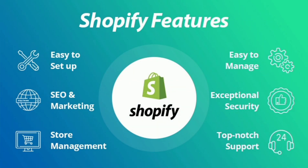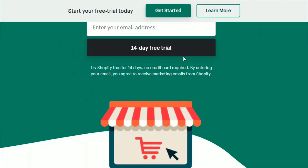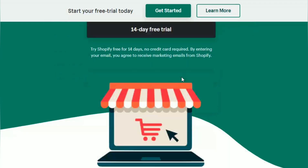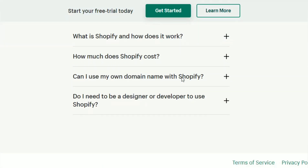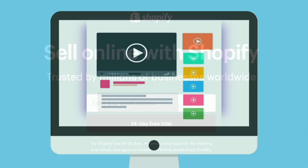Shopify provides you a 14-day free trial. Sometimes it extends the free trial for 28 days. But by using the steps that are mentioned in this video, you can get the free trial for 120 days. So make sure to follow all the steps that are mentioned in this video.